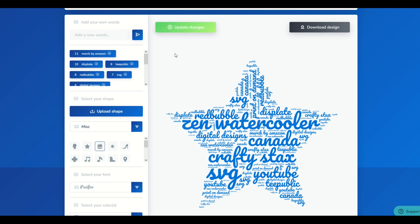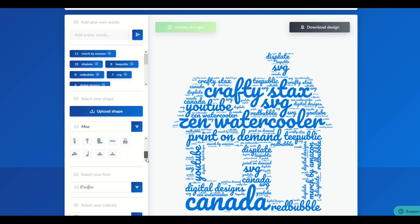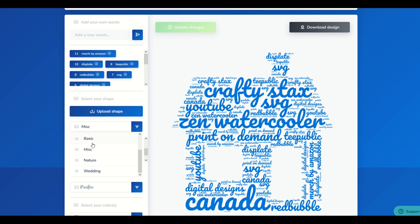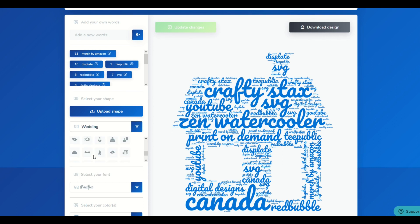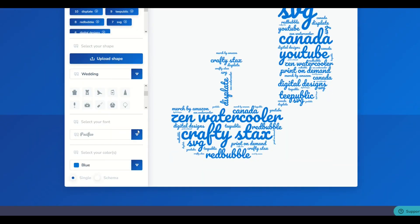There's also a house and a whole bunch of different shapes that you can use. There are also these dropdown menus as well — you could go to Wedding, for example, and then pick a diamond ring. So there are all sorts of shapes that you can utilize for your word art.